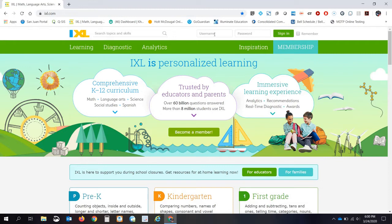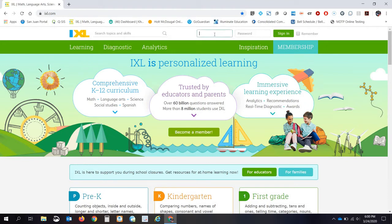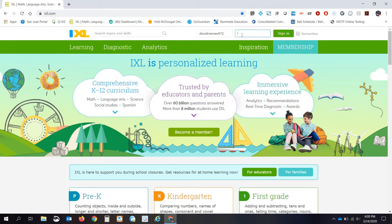If you do not know your username and password, that information can be found in emails that I've sent out on Google Classroom, or email me and I'll get that information to you. For most of my students, it's going to be your first name and your last name and the numbers 472. And then the password is set according to your class. Again, that information is on Google Classroom.